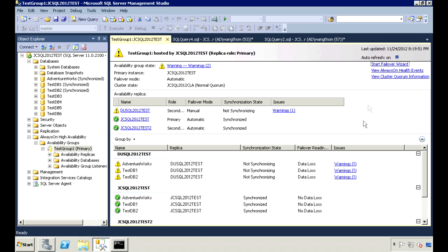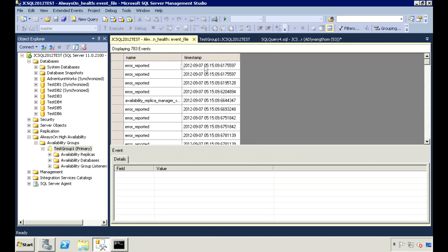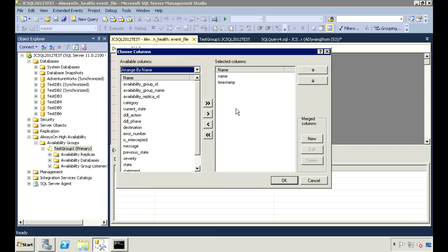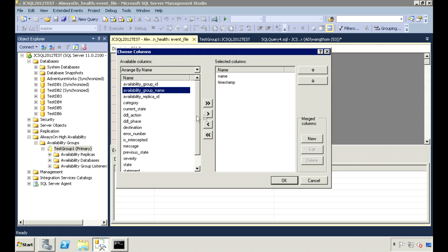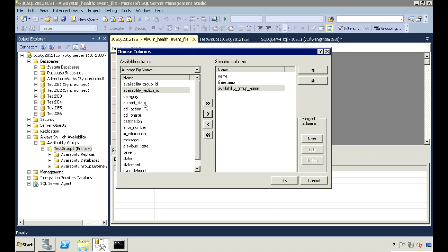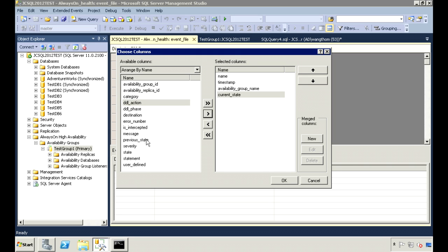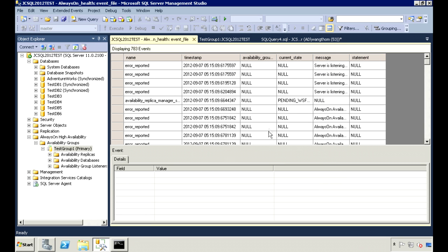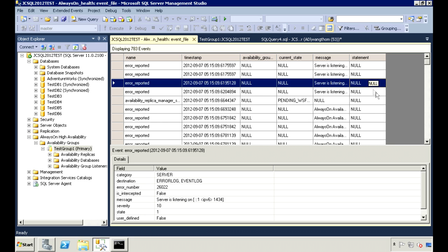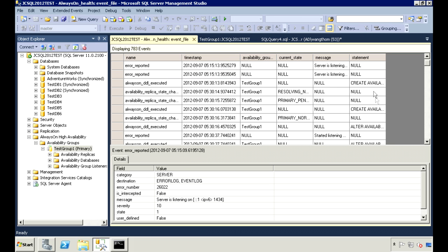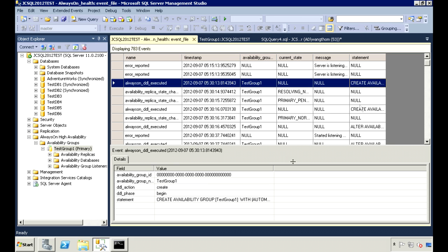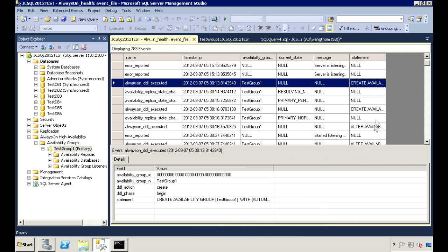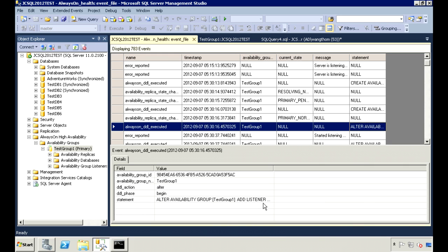This is utilizing the extended events feature. By default, it only shows two columns. But you can right-click and choose to add more. So I add availability group name, current state, message, and statement. I could easily add these here. And in the statement column, I can even see the actual T-SQL command used.